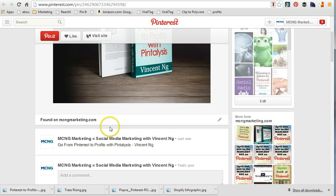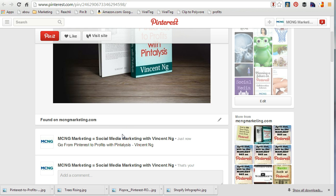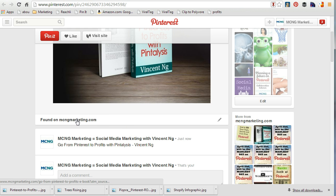Now here's the tricky part: because I've used a UTM tracking code it's a little bit difficult, because the rich pins have disappeared — if you've noticed. So it's not exactly foolproof, but when you do click on it you'll notice that the source URL now contains the UTM parameters.